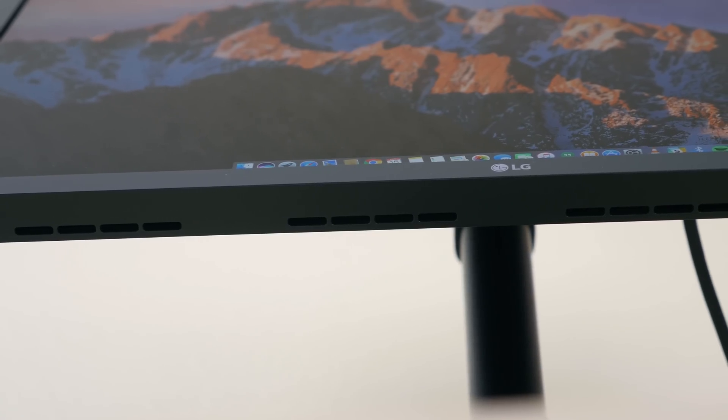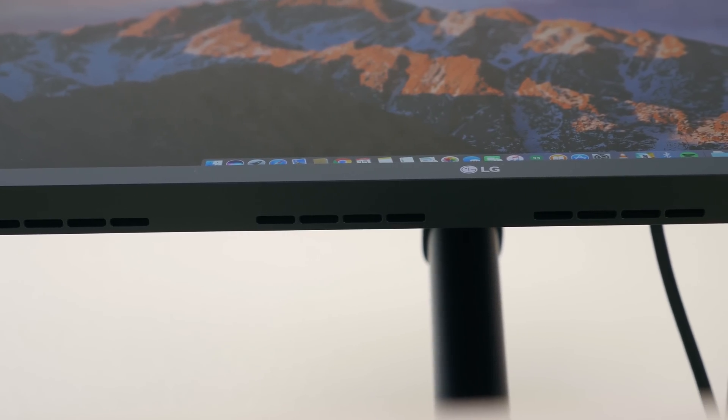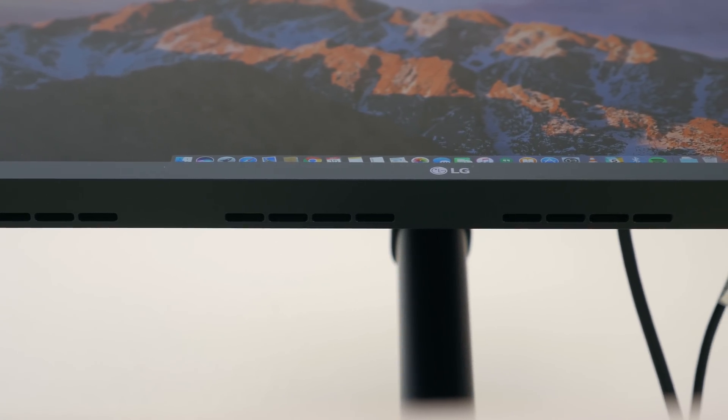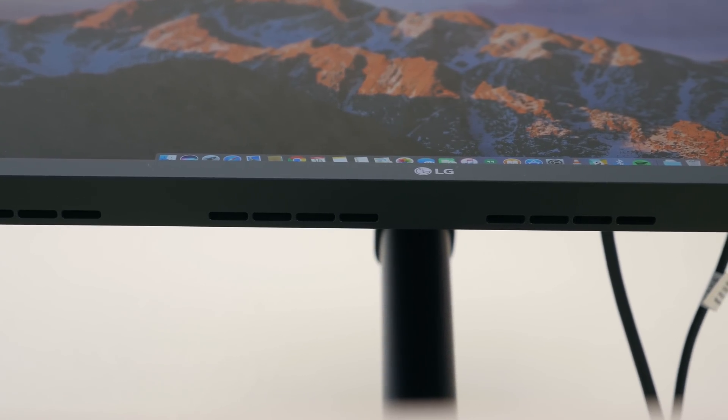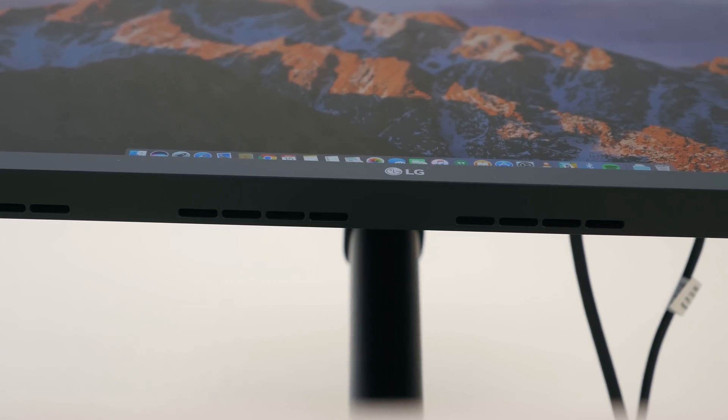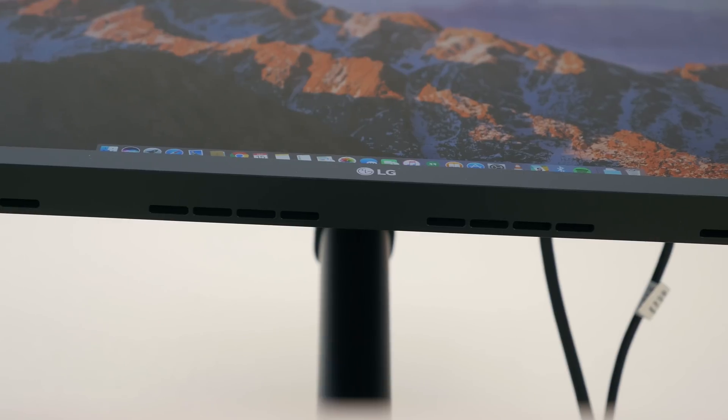The UltraFine 4K display also features its own built-in speakers that are located on the bottom of the monitor or the display. They're similar to the 5K iMac speakers but they do sound a bit more hollow.